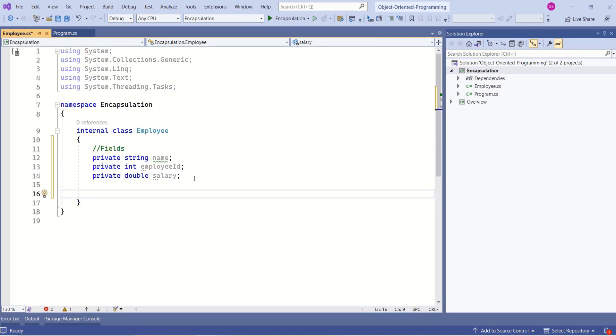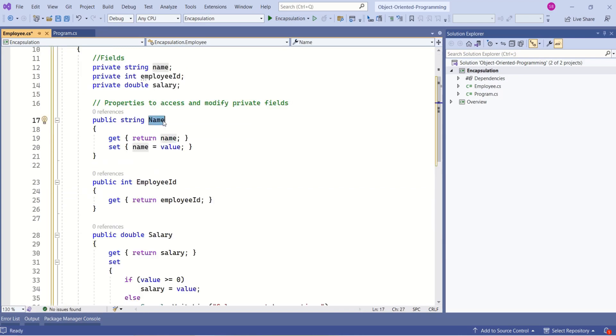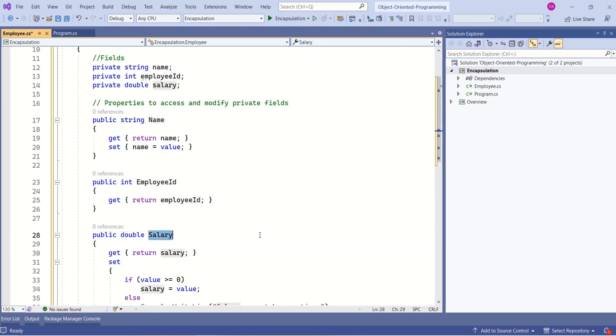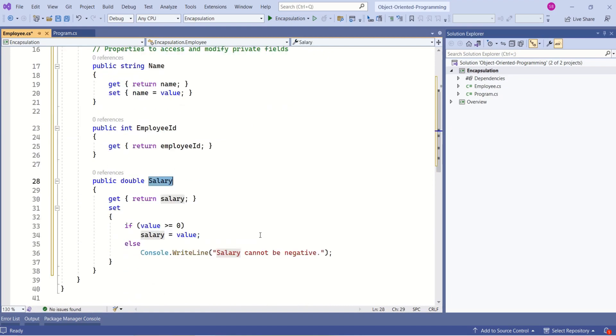To provide controlled access to the fields, we use properties. Now let's add properties to access each of these fields. Here we have property name, then employee ID and salary.